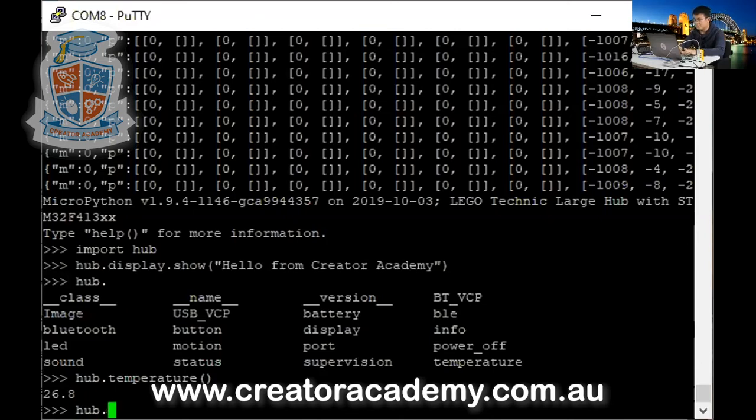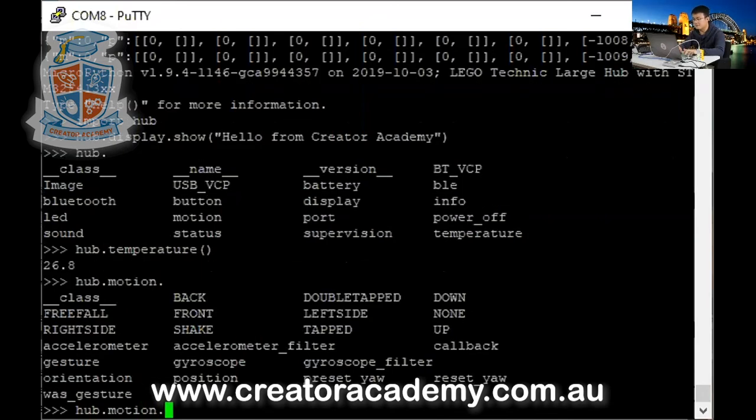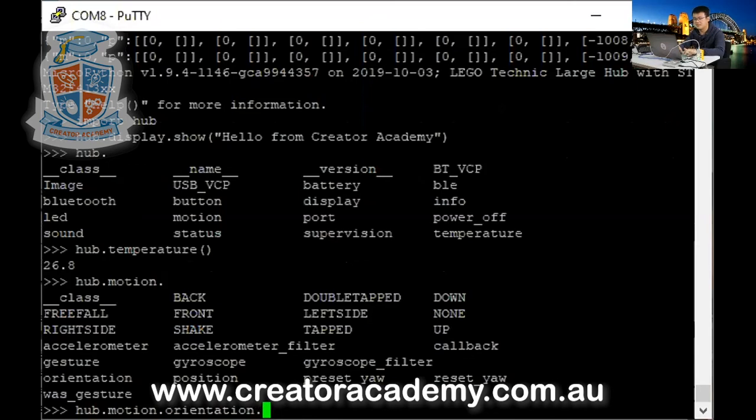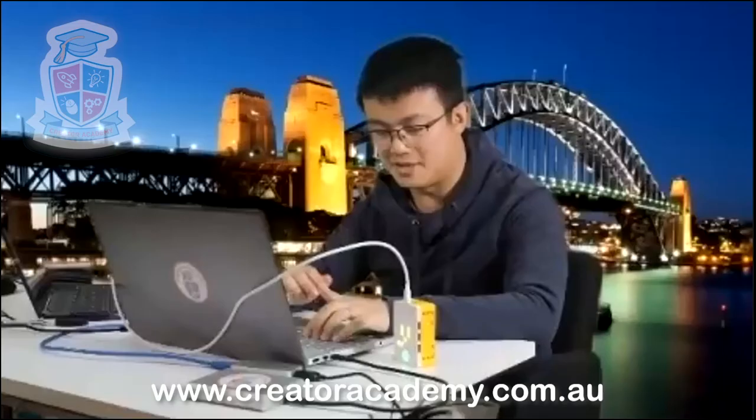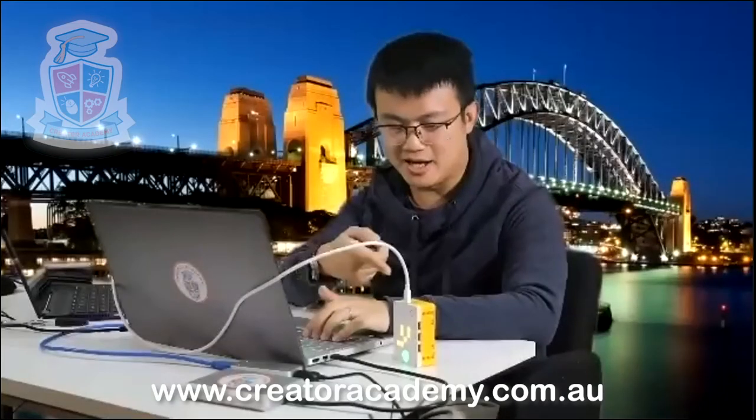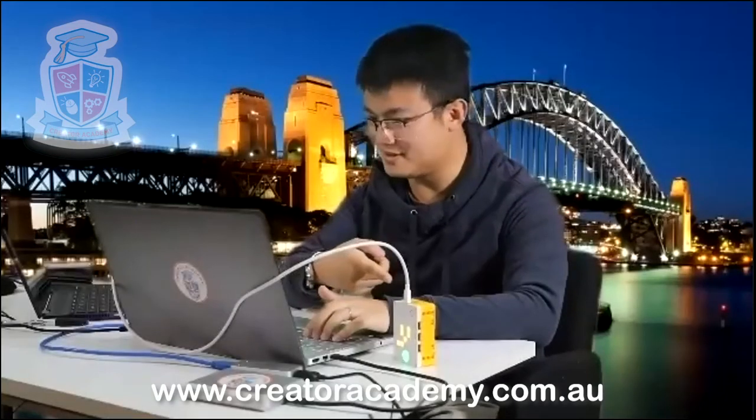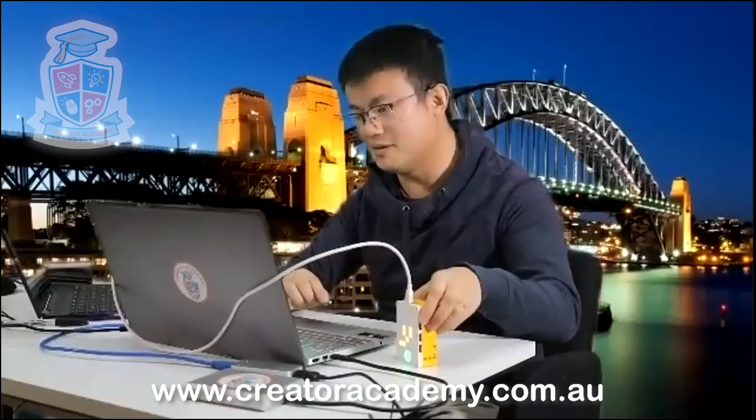What else can I do? Well, I can go hub dot, motion dot, and then tab. What else is there? So let's do orientation. Orientation dot. And then I go tab. Oh, that's another function. So open and close parentheses. Now it says it's up, which is kind of cool because my hub is standing up. So I wonder if if I lie down, it's going to show something different.